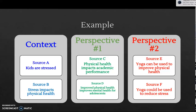Then sources C and D might represent a perspective about physical health and its relationship to academic performance — if health is bad, academic performance may be bad. Source D tells us improved physical health improves mental health for adolescents, and there's an obvious connection between improved health and improved mental health. But does that mean there's also a connection between improved physical health and improved academic performance? Maybe here's a point where I might want to look for a source G or H. Can I find that connection, or is it possible that connection isn't established — and that might be an area for me to address as my gap? Sources C and D don't clearly establish that. Possibly that's a place I can enter with my line of inquiry.